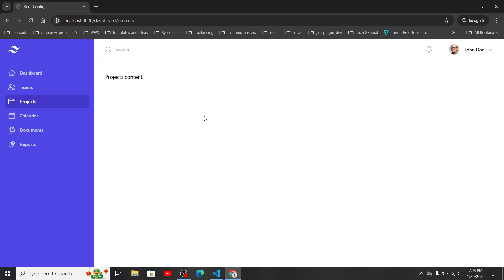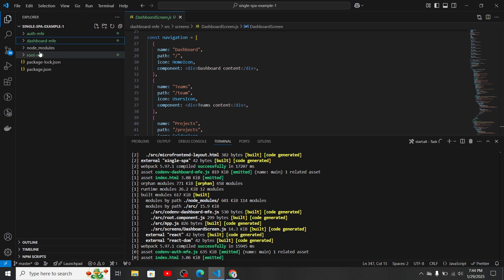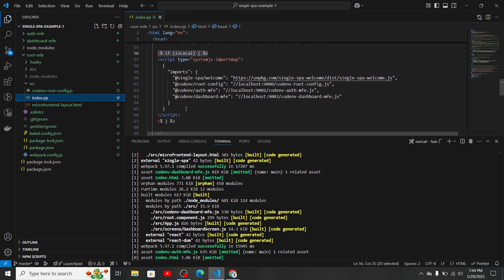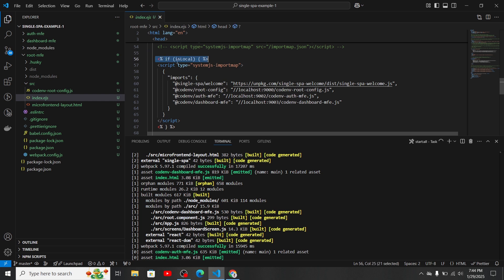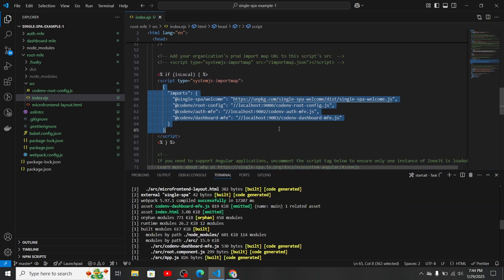If you want to know about how this routing configuration works, I recommend you watch my single-spa routing configuration video where I explain everything. Now let's look at our root micro frontend. In src/index.ejs, you can see there's a condition: if it is local, we inject these import maps. These import maps are used for our local environment — so how can we use import maps in our production environment?